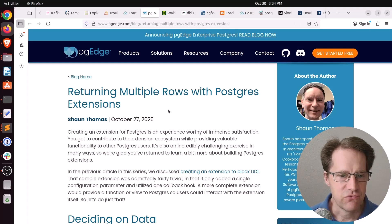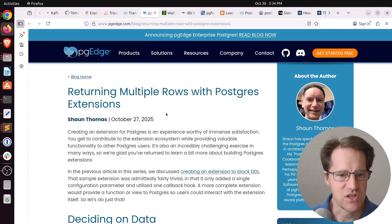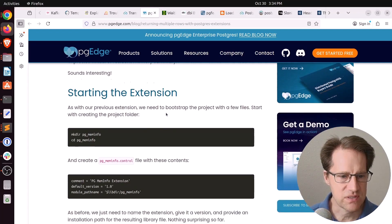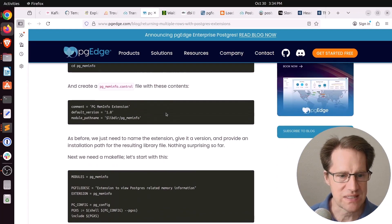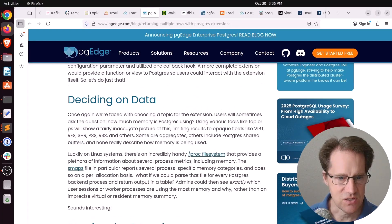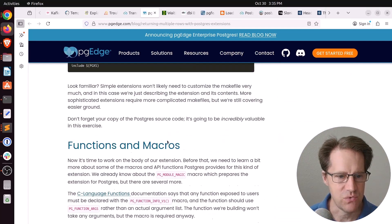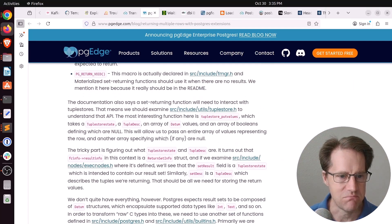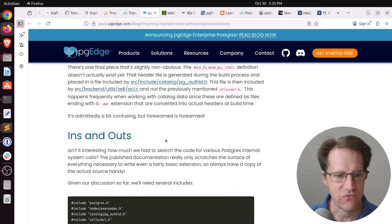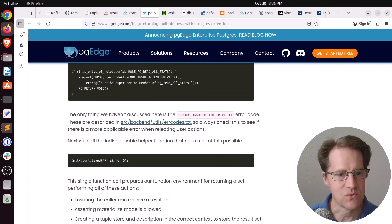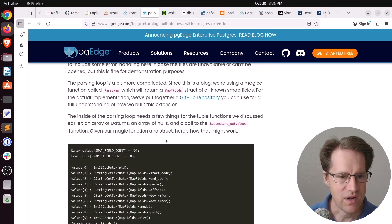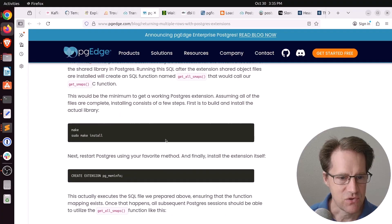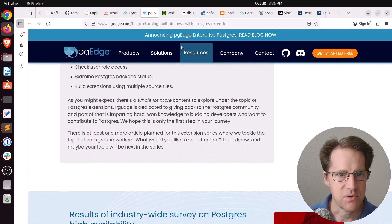Next piece of content, returning multiple rows with Postgres extensions. This is from pgedge.com. And this is another example of creating your own extension. And he's actually creating a meminfo extension that's basically going to read the proc file system to give you information about memory. So, basically, you can get this information right in Postgres. So, it goes through the whole process of writing this extension. So, if you're interested in that, you can check out this blog post.